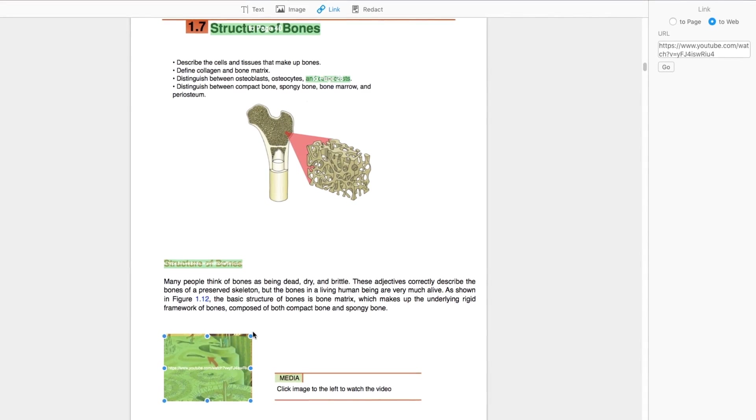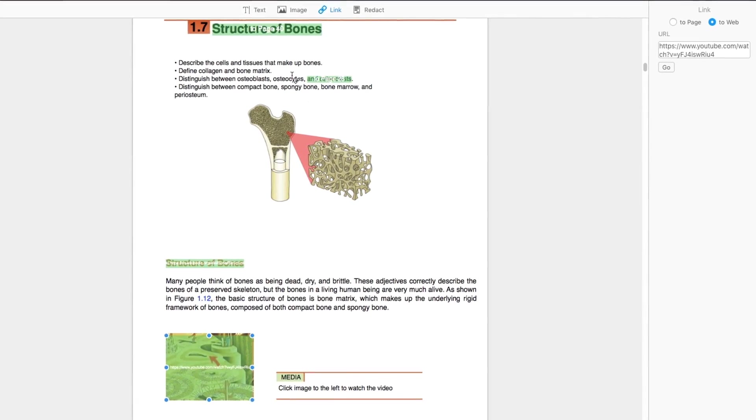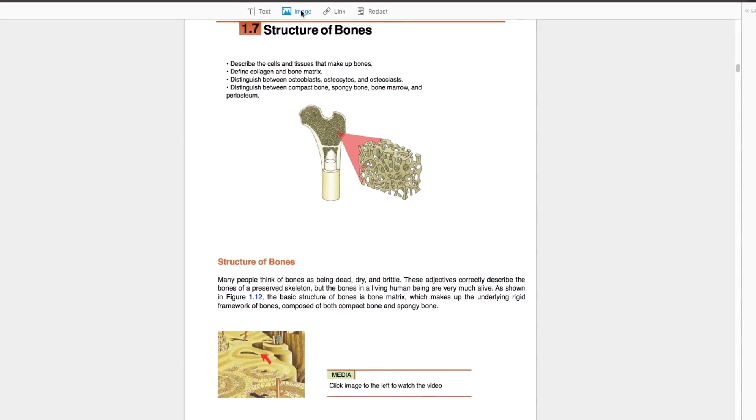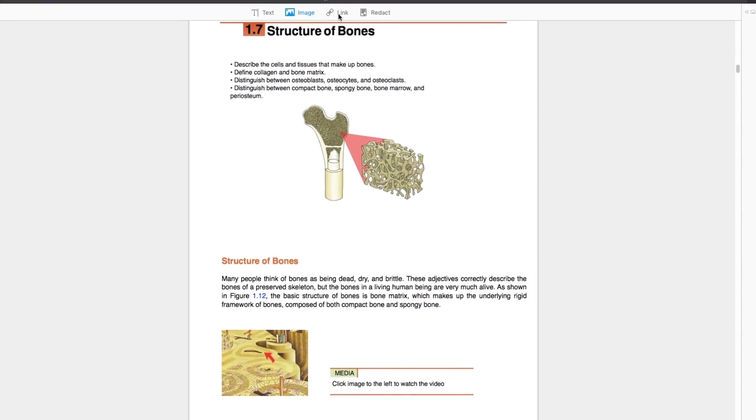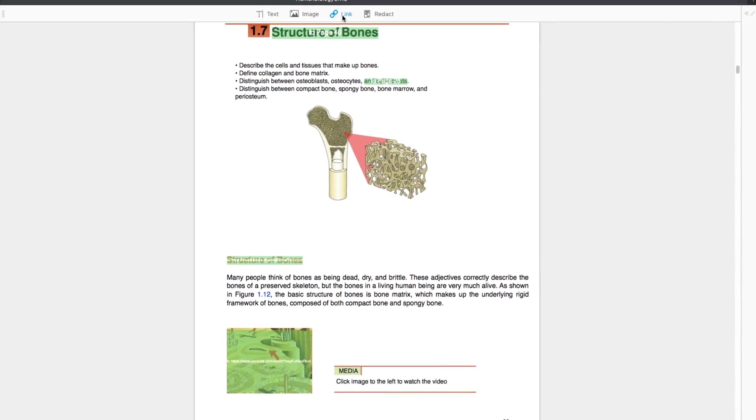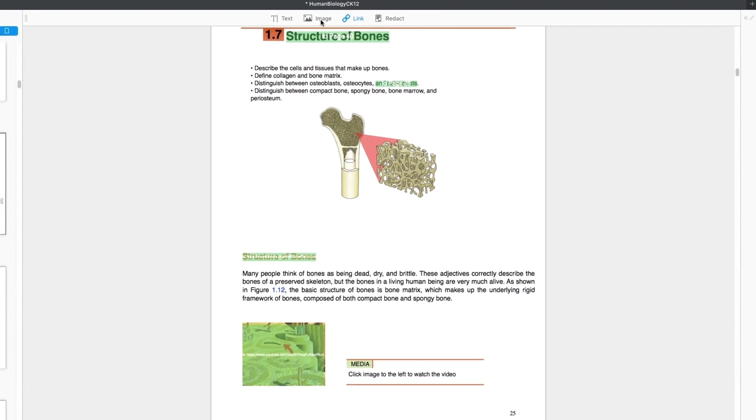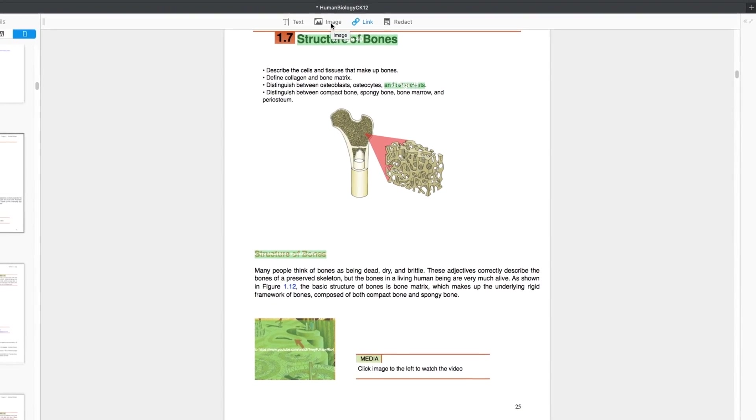When you receive a document, you can view all the hyperlinks in it. Click on the Link button and all of them will immediately be highlighted in green.